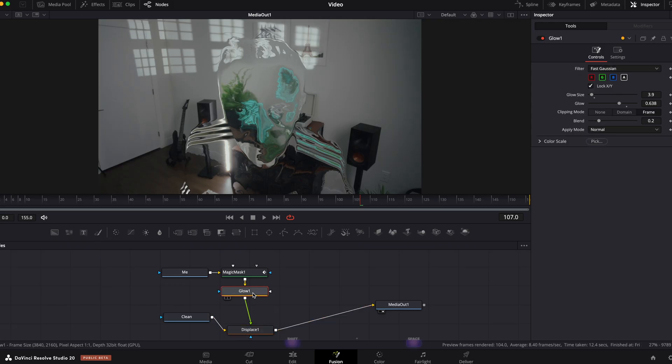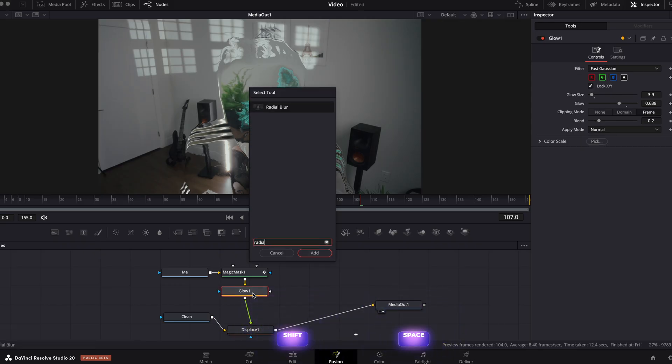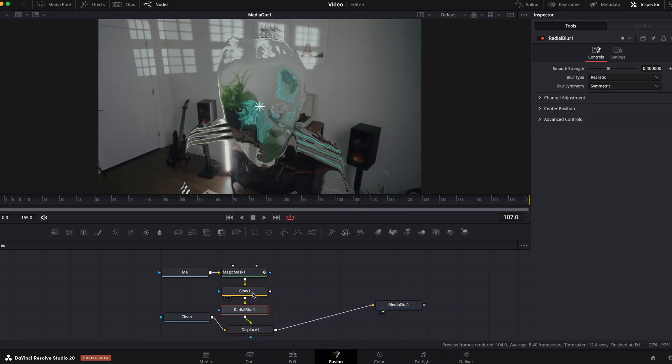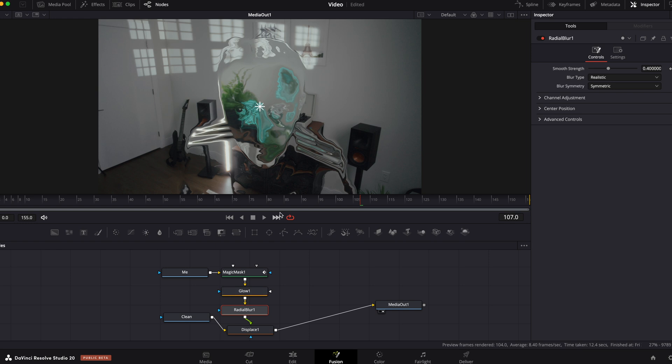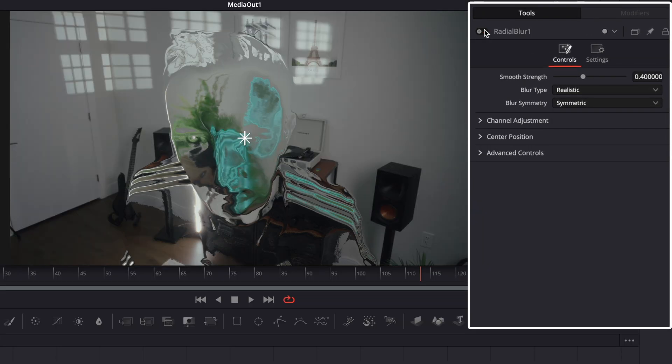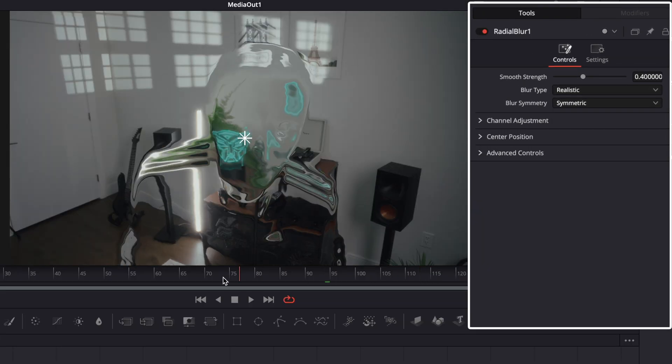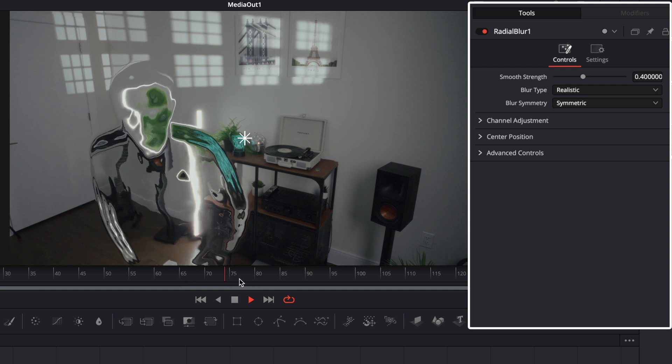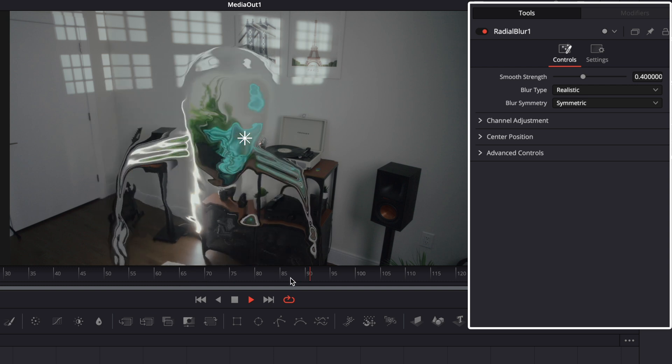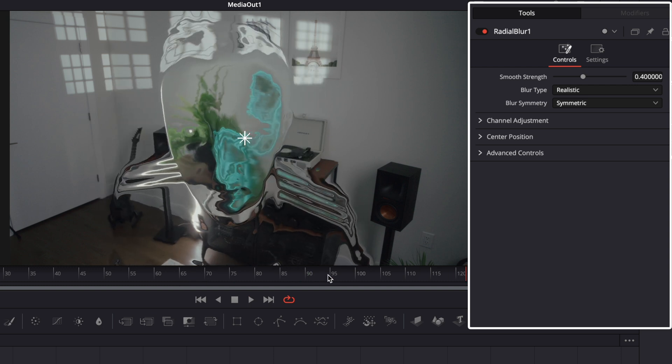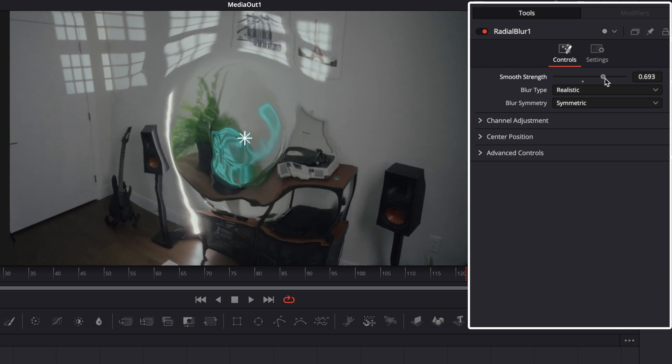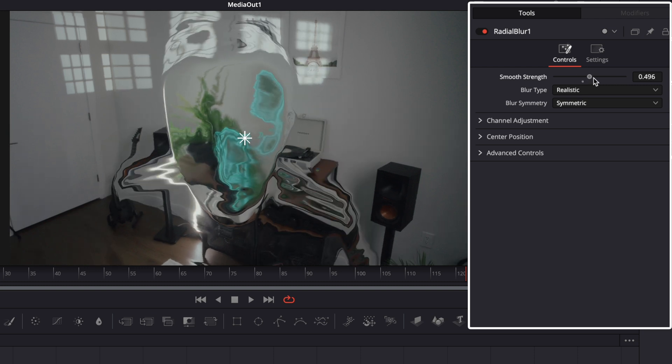Now select glow node, shift space and add radial blur. You can see the difference with the radial blur. You can change the value but for me personally 0.4 looks great.